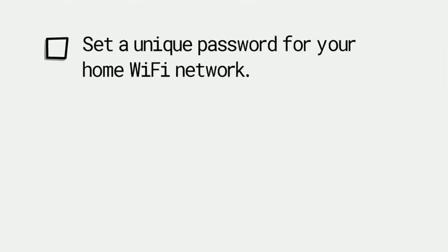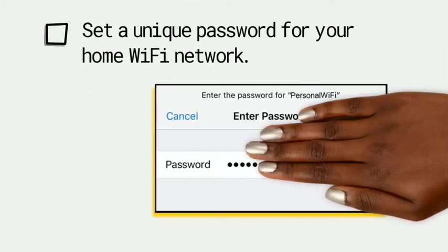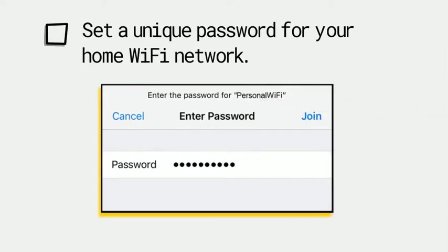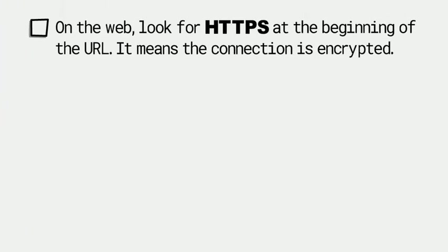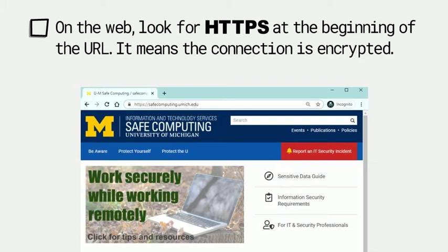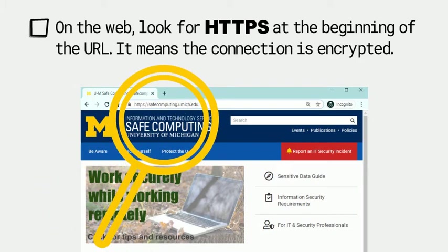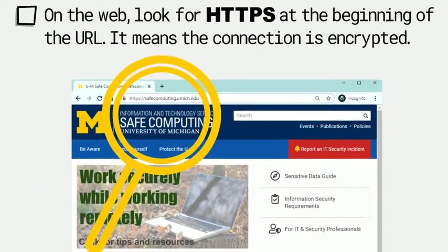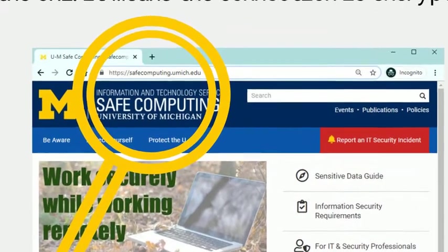Set your own password for Wi-Fi and give your network a name you can recognize. Look for the S in HTTPS. It means the connection is encrypted. Yay, safe computing.